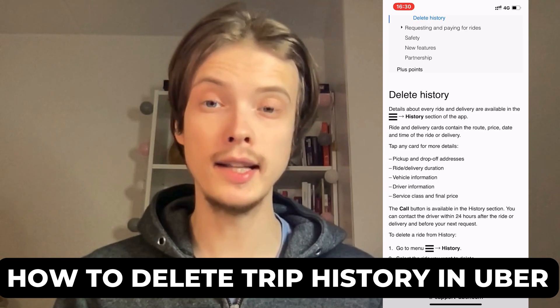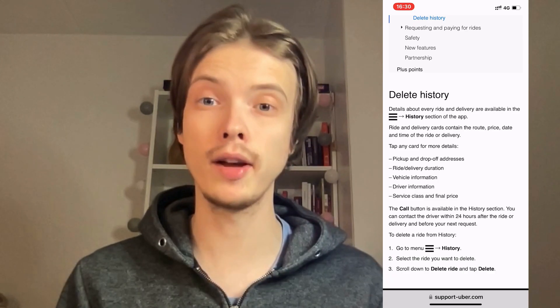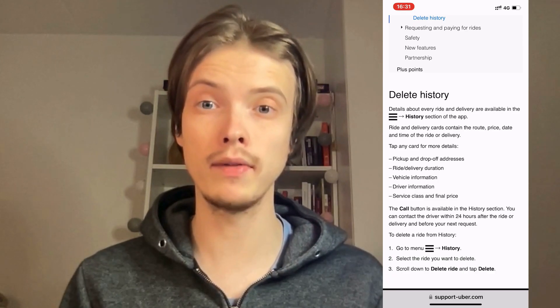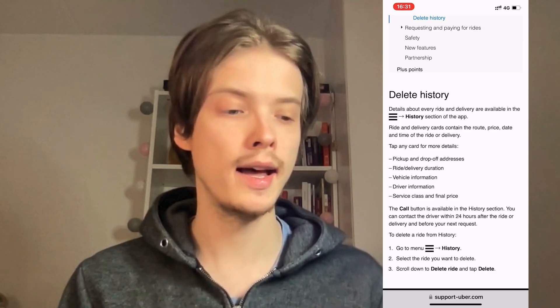Do you want to be able to delete your trip history on Uber? Well, then you have come to the perfect video, because in this video I'm going to explain to you step by step exactly how to do this.